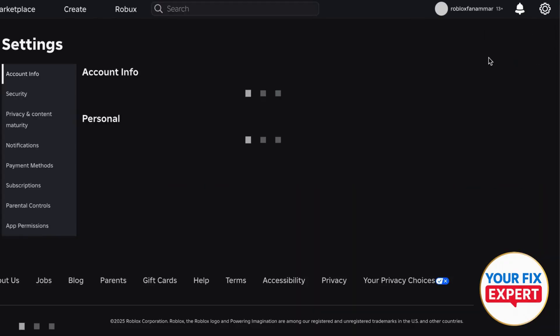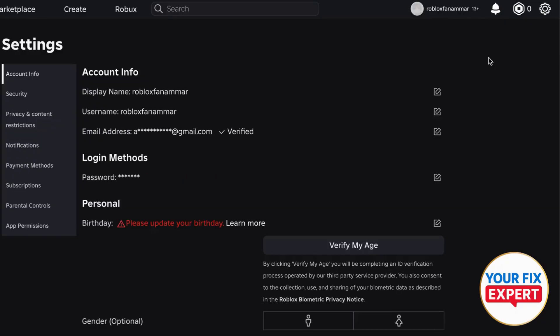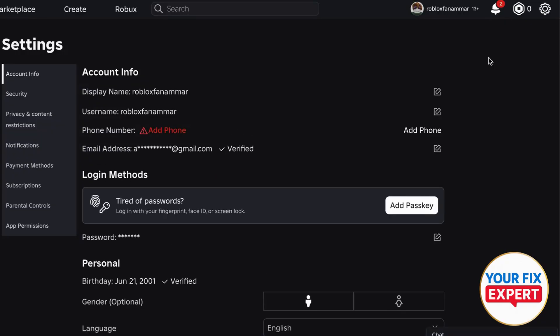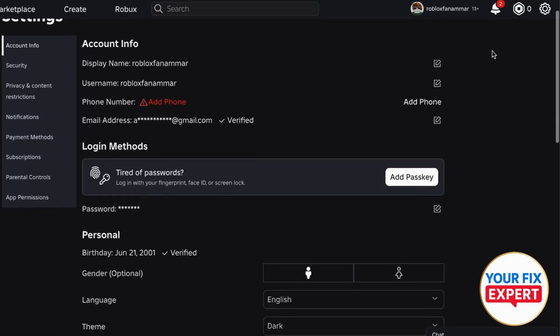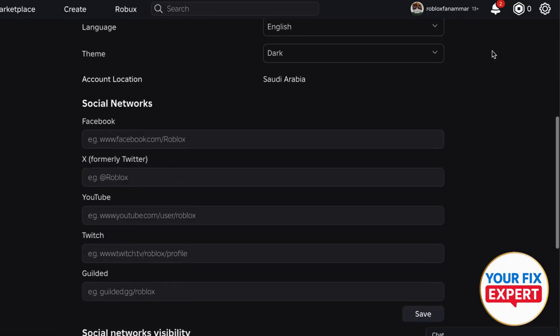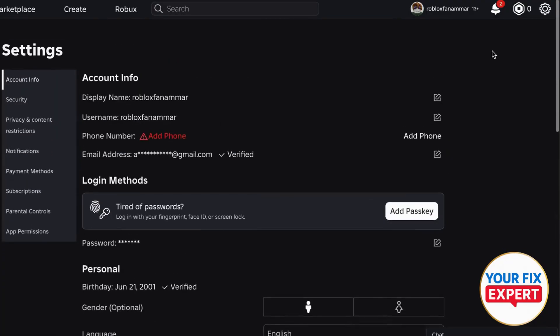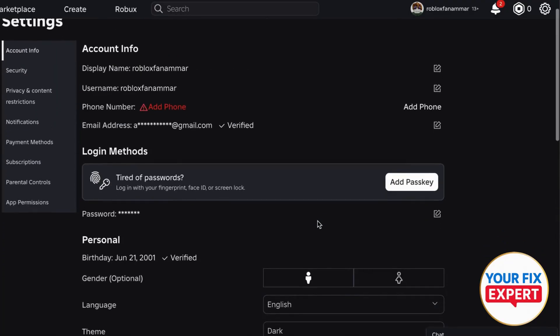In the settings, you're going to see on the left-hand side your account information: all that stuff, your username, password, phone number, your birthday, and social networks.